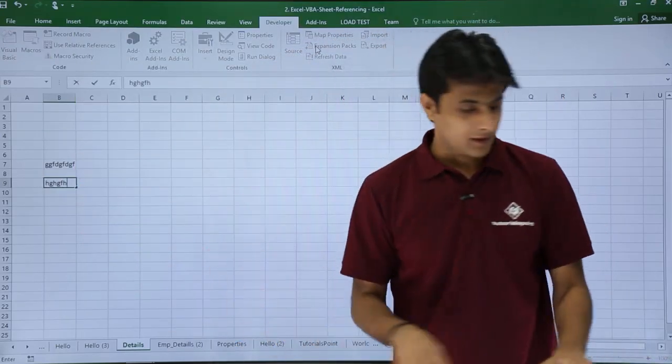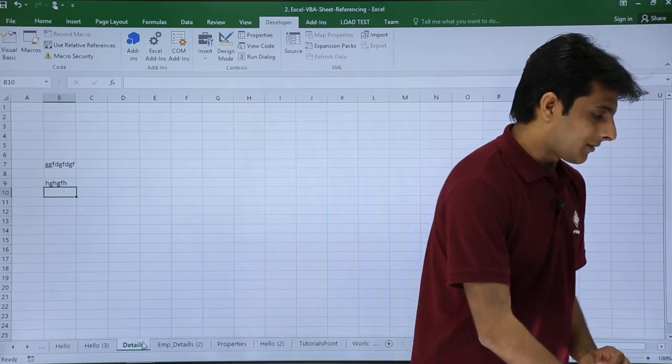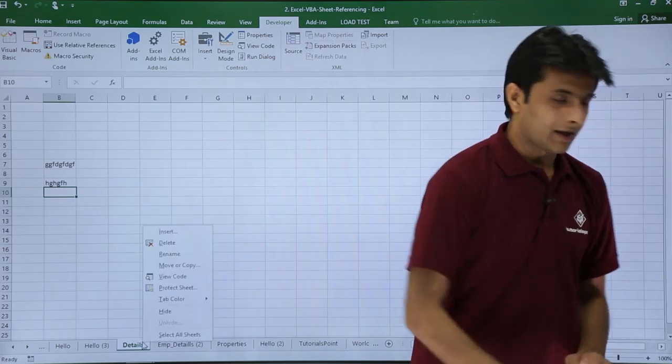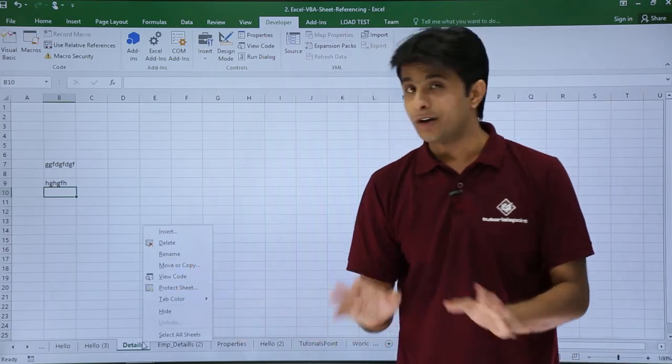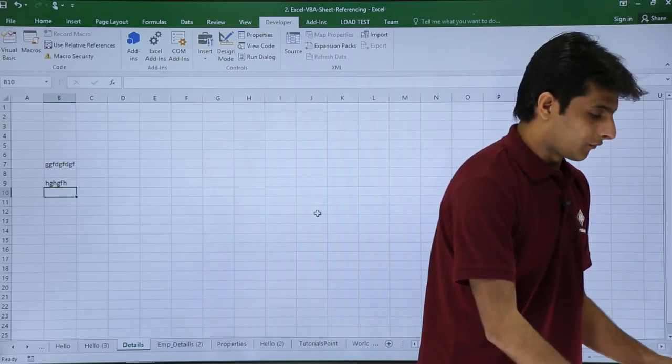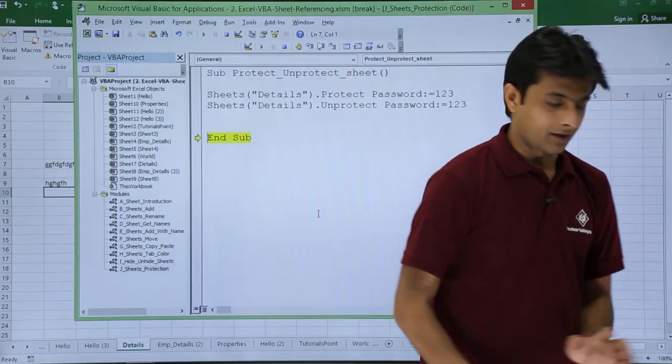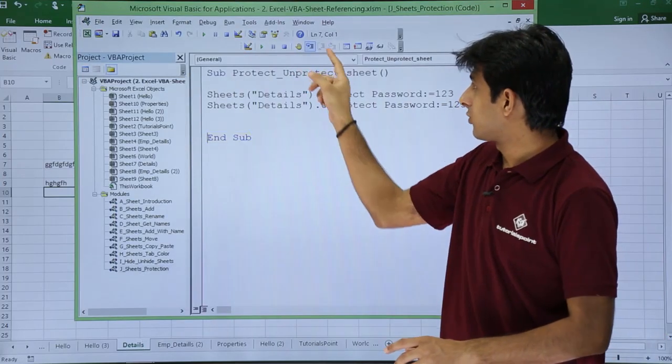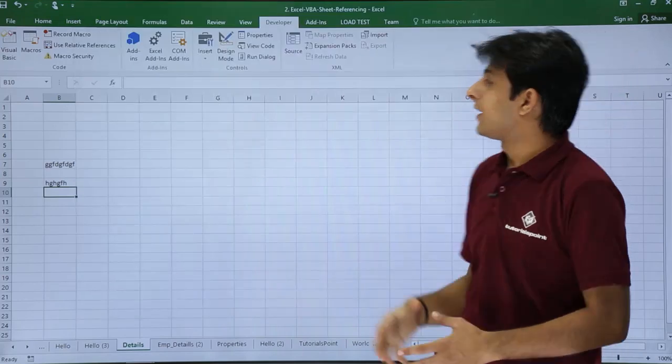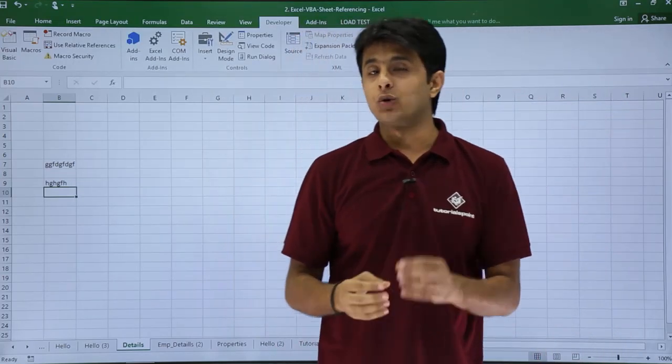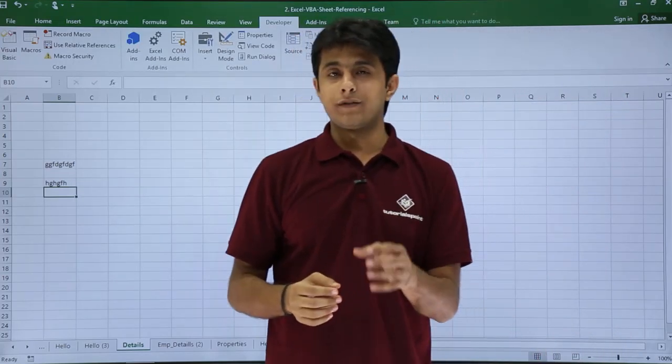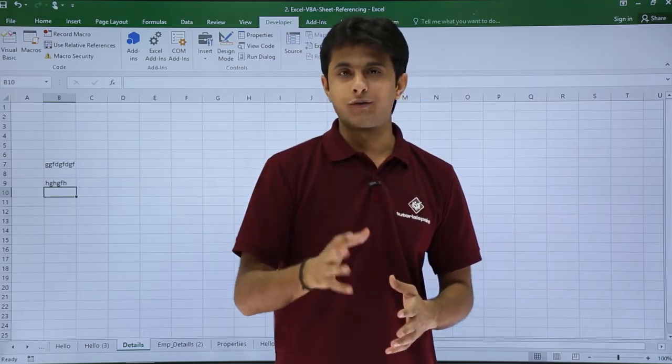And if I go at the tab itself, right-click, and if you see Protect Sheet, that means it is not yet protected, it has been removed from the protection part. I'll just come out of this macro part and I'll close this window itself. So I hope you're able to understand how to protect your sheet with the help of macros and also how do you unprotect it. That's all for this video.